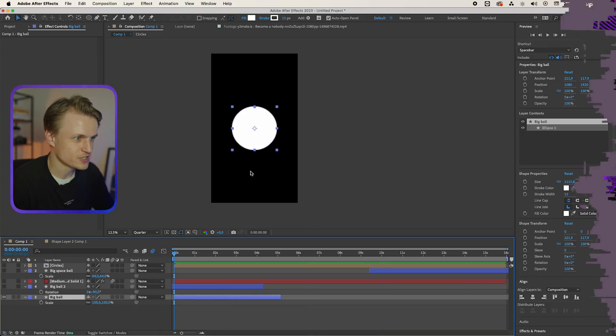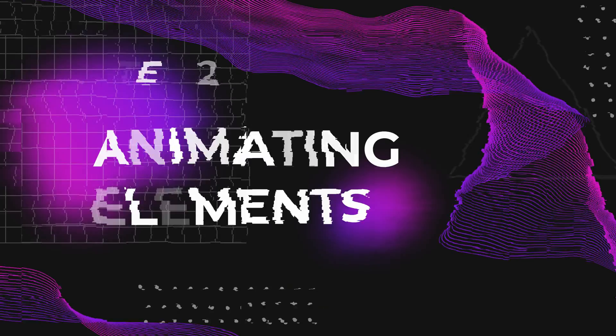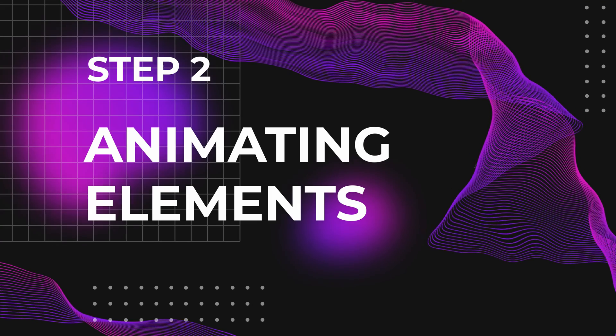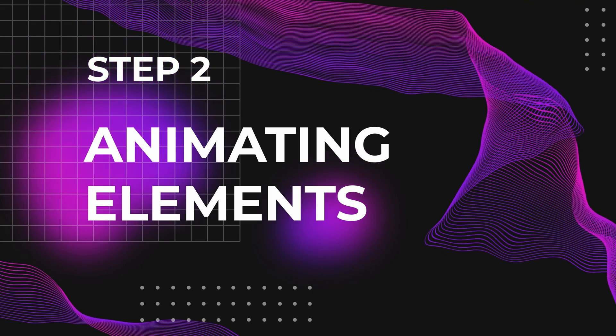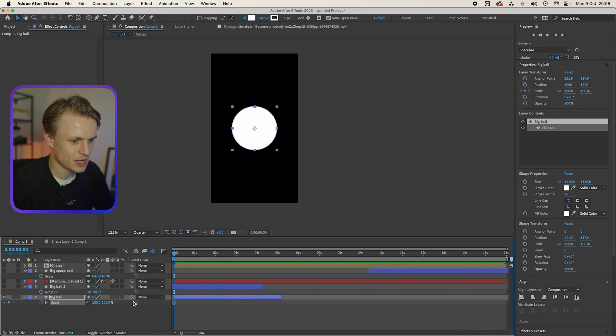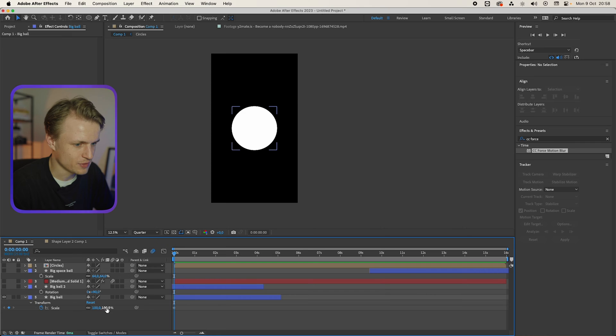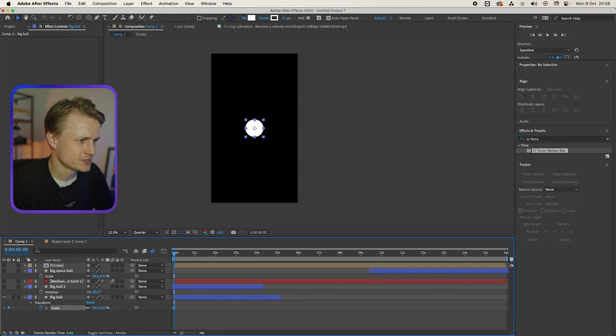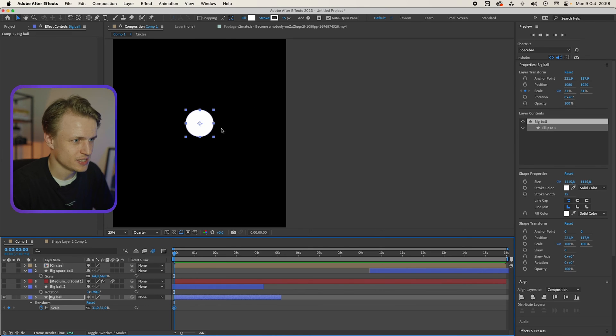Now we're gonna go to our second step which is the animation part. I'm really excited for this. Our first step is to animate this ball into the screen. We're gonna just keyframe the scale by pressing S for scale. I think I'm gonna make it a bit smaller. Something like this.